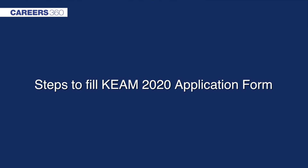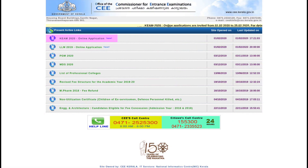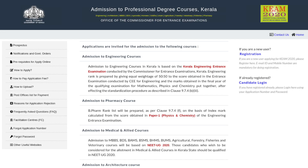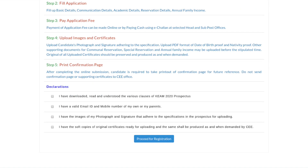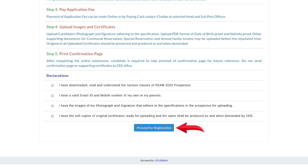Steps to fill KEM 2020 Application Form: Go to the official website of KEM 2020. Click on KEM 2020 Online Application. In the next page, the candidates will have to click on Registration. After checking all of the declarations, click on Proceed to Registration.